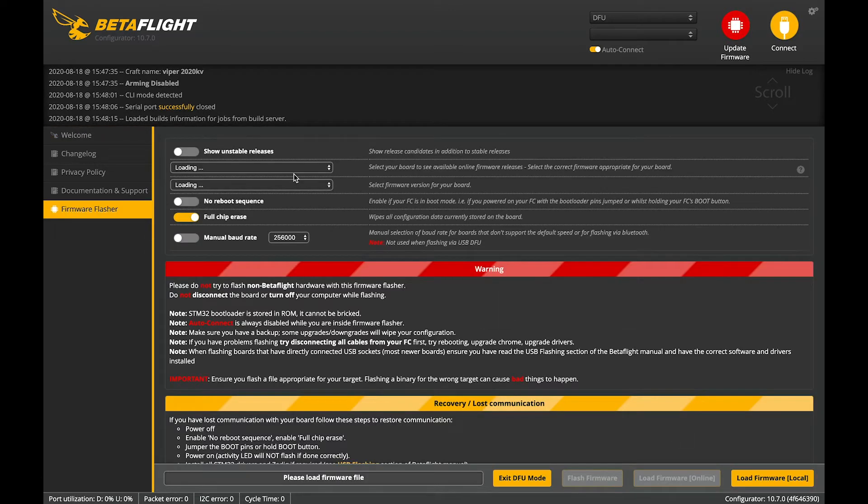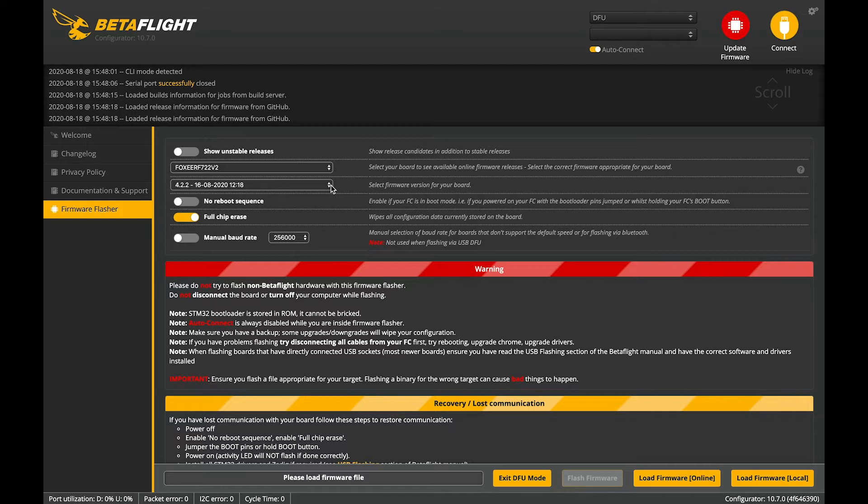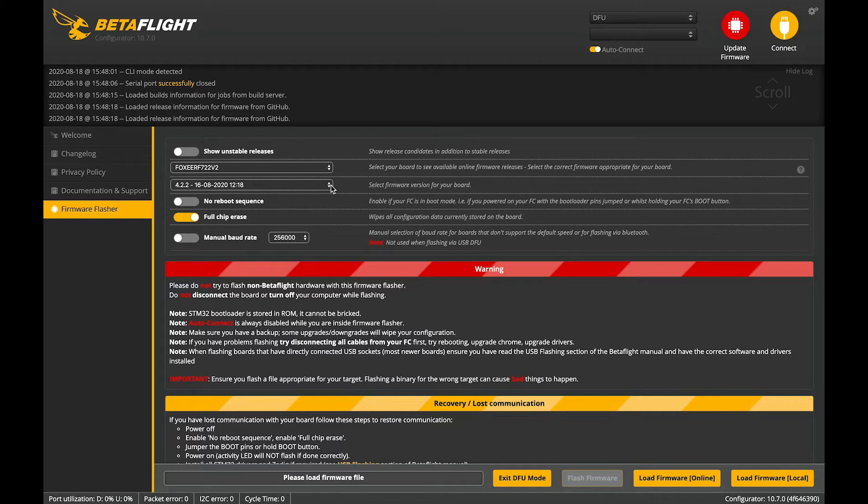Now we are going to use a provided hex, one that I will link in the description and this has a vastly improved anti-gravity code. It won't be in master until 4.3. Highly recommend using it for racing. It's extremely good.